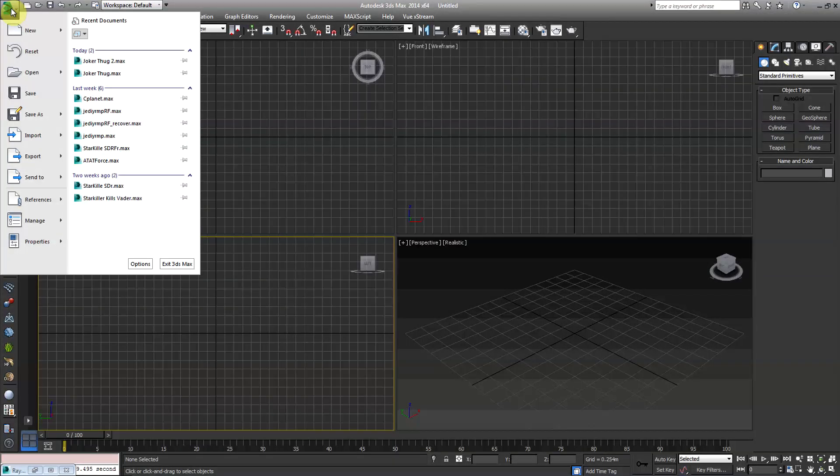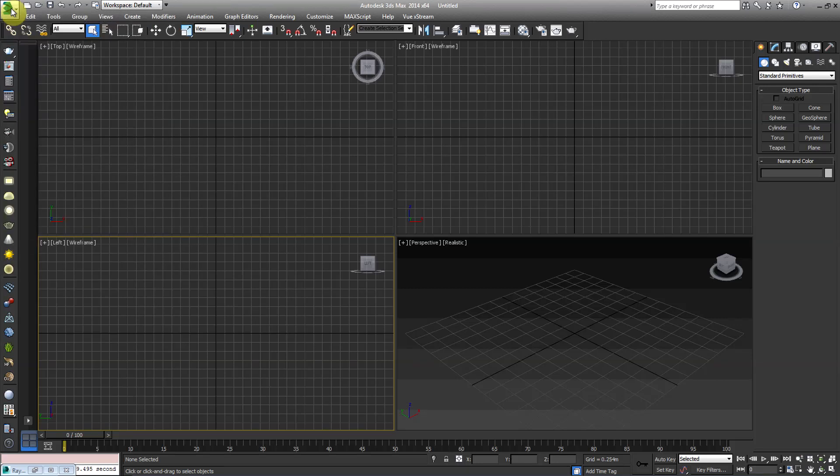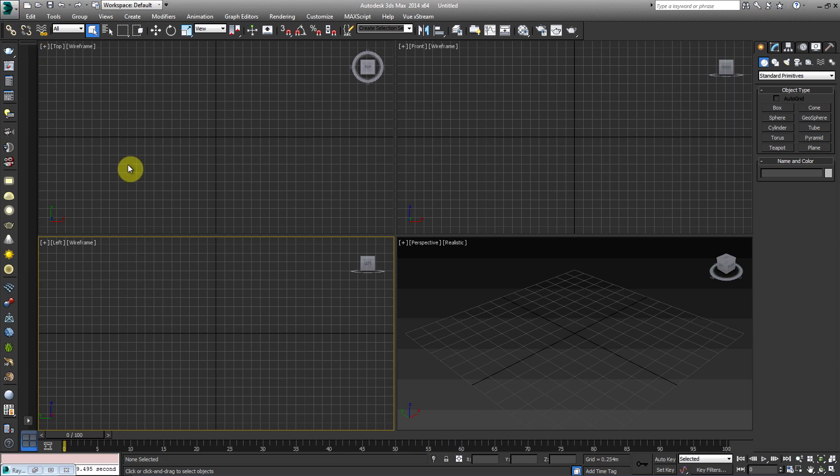Hey, what's up guys? Brandon here with Cloud Vision Productions. Today we're going to be doing a quick tutorial on how to use Rayfire. This is just going to be a quick tutorial for beginners on Rayfire.